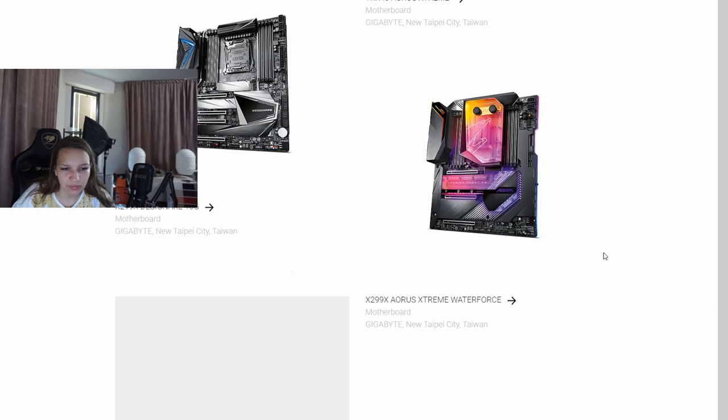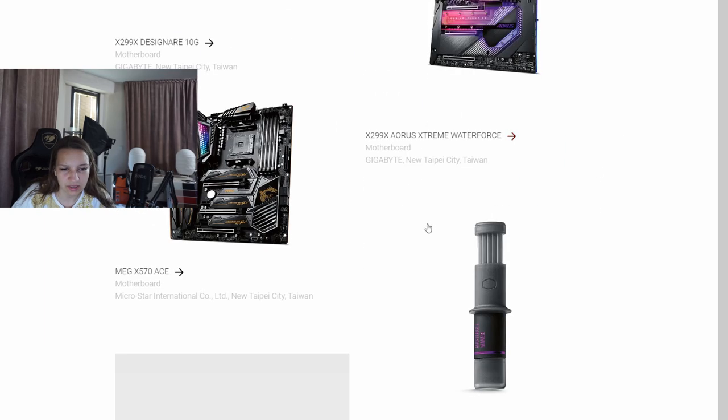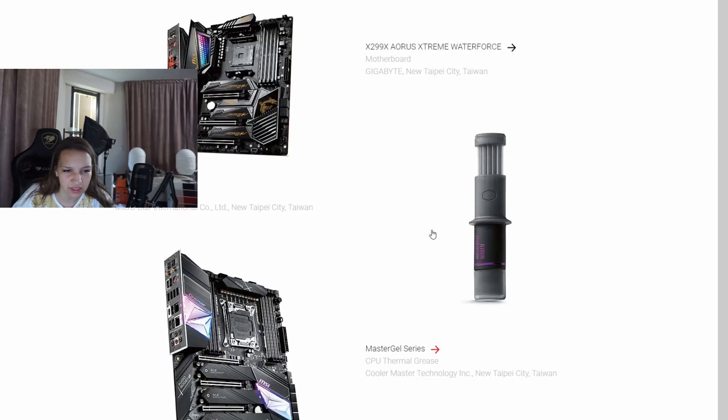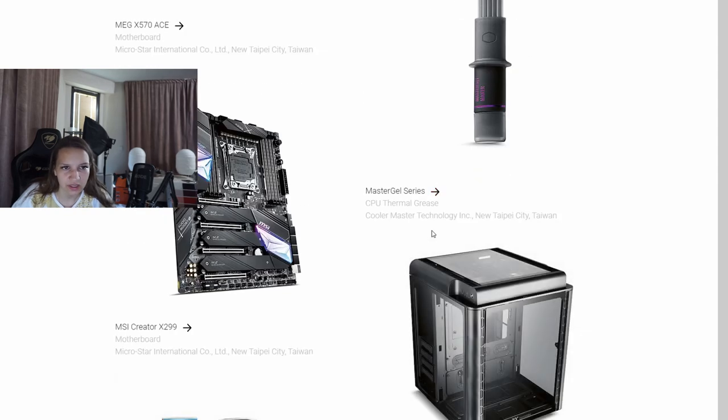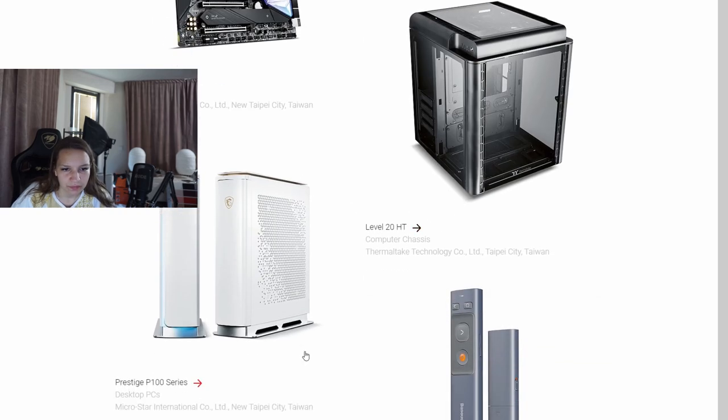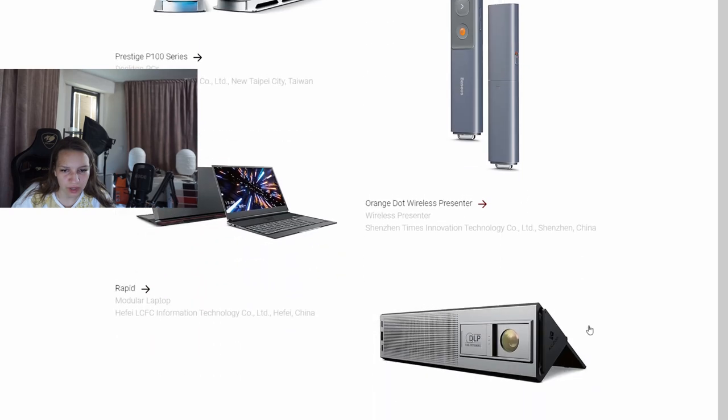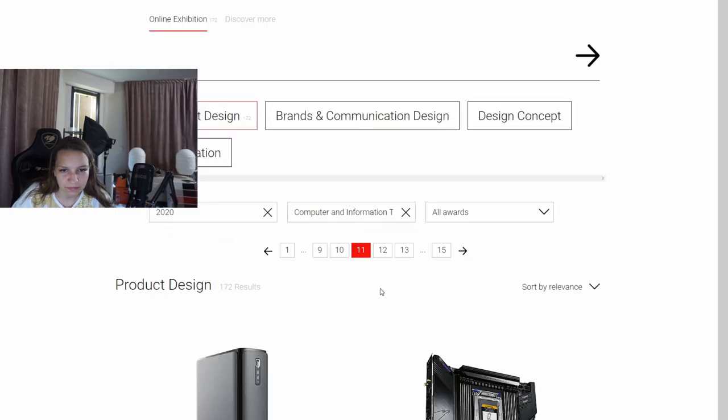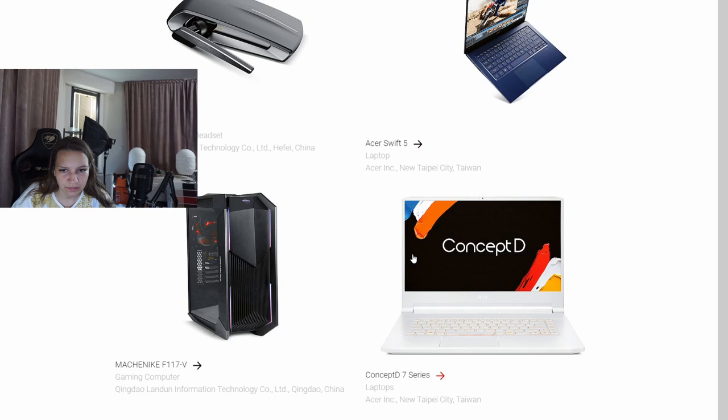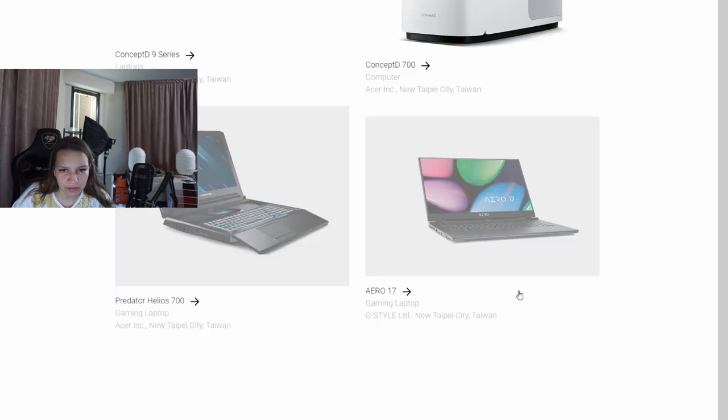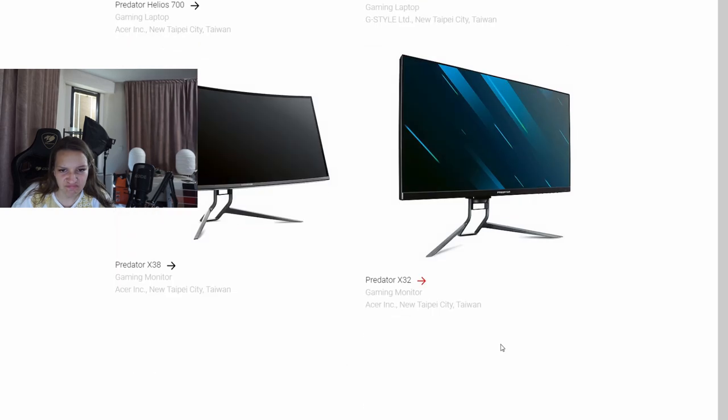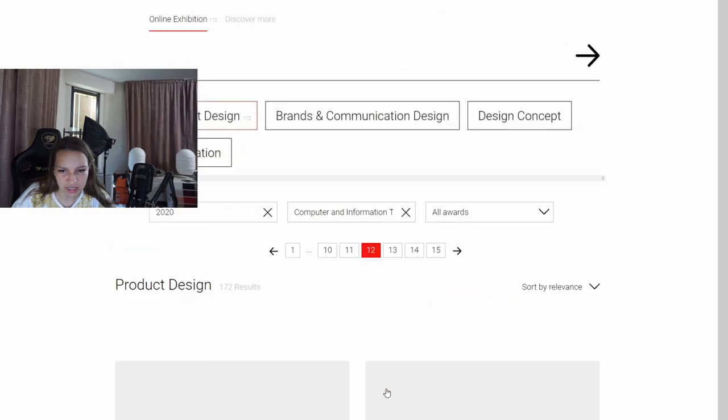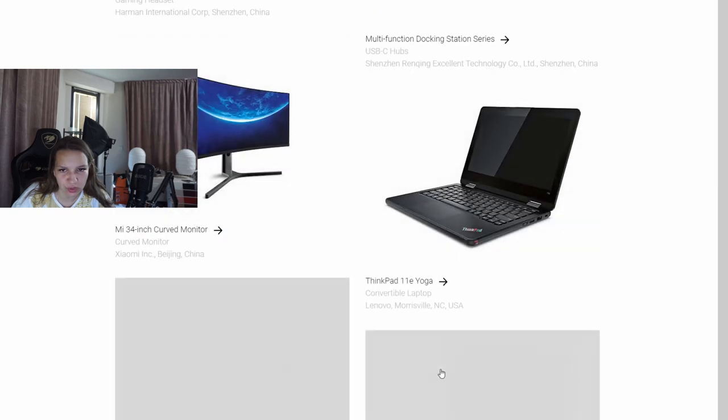A little bit motherboards here. X299, X570, MAG, X570, DAC from MSI again. Desktop PC by Prestige, looking fine, white. Some stuff from Concept. Basically this is not exactly interesting, that's why I don't show you each one of them. It would be too long a video.